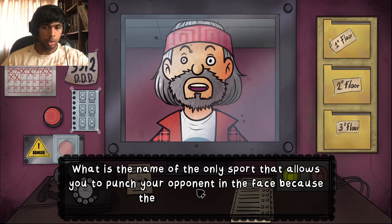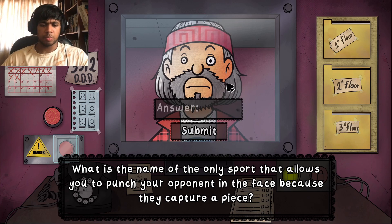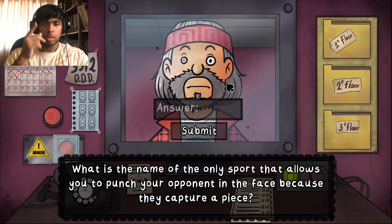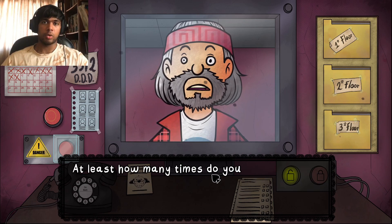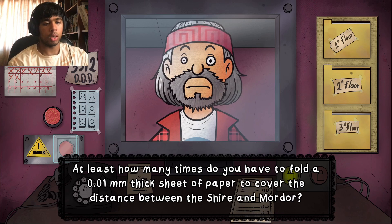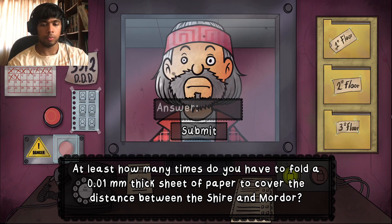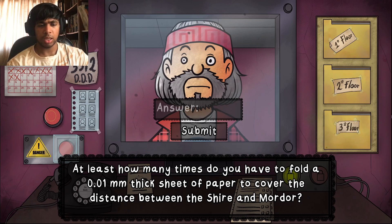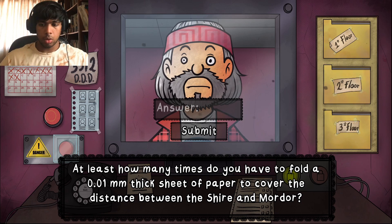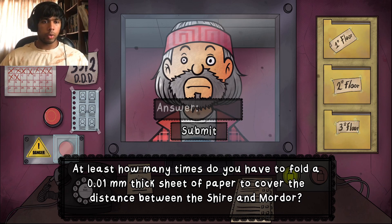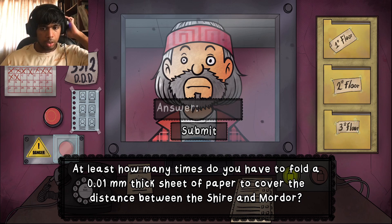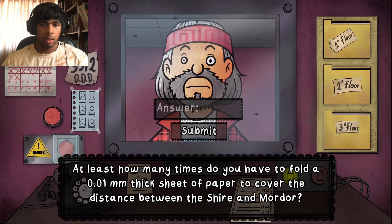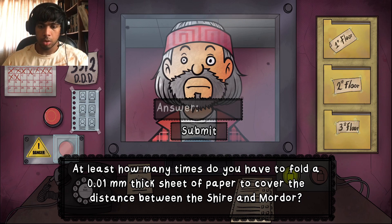Psych! The blobfish! I knew it — it's the blobfish. I didn't know the scientific name. What is the name of the only sport that allows you to punch your opponent in the face? Chess boxing! I knew it — it's actually an official sport I think. At least how many times do you have to fold a 0.01 millimeter thick sheet of paper to cover the distance between the Shire and Mordor? Is Shire and Mordor a Lord of the Rings thing? I'm not a big Lord of the Rings guy. I checked ChatGPT and the answer is at least 38 times, because the distance is approximately over 2000 kilometers. So the answer is 38.